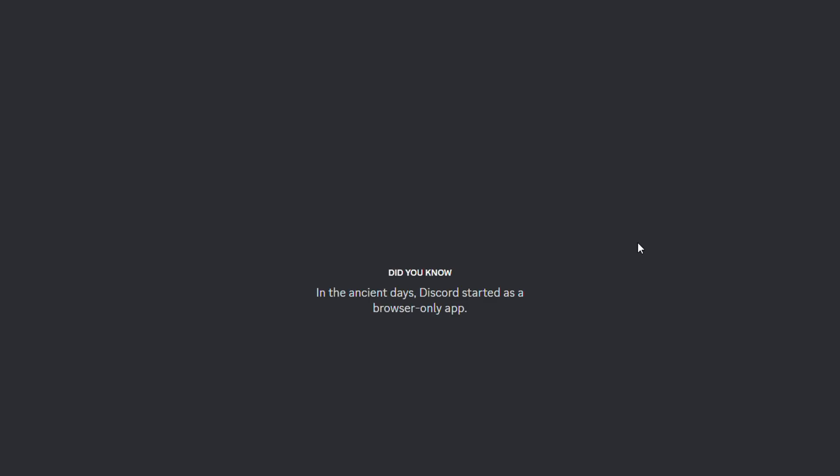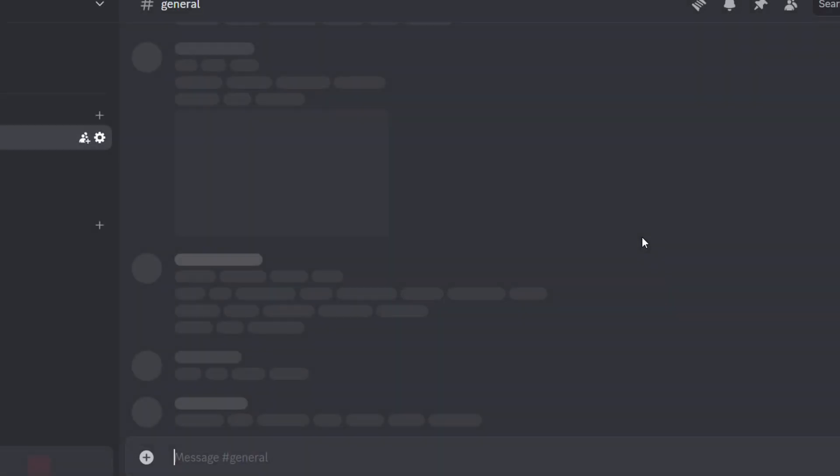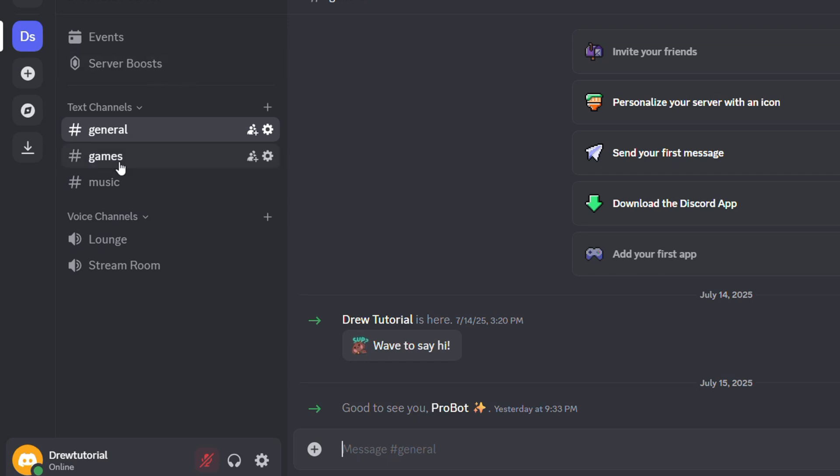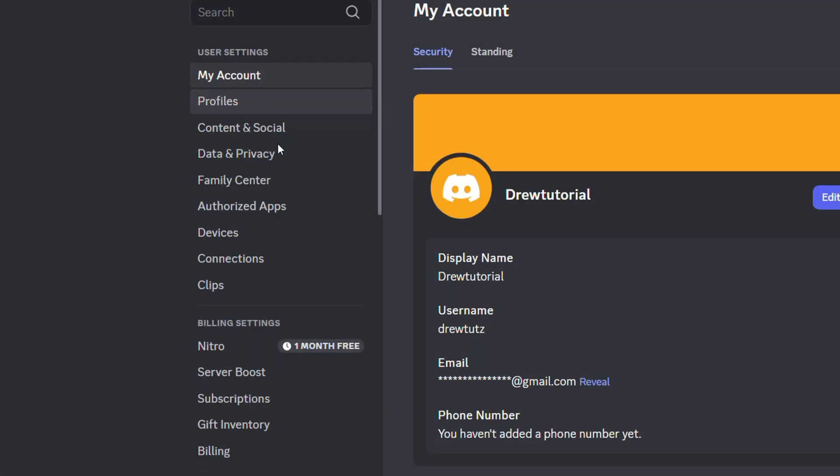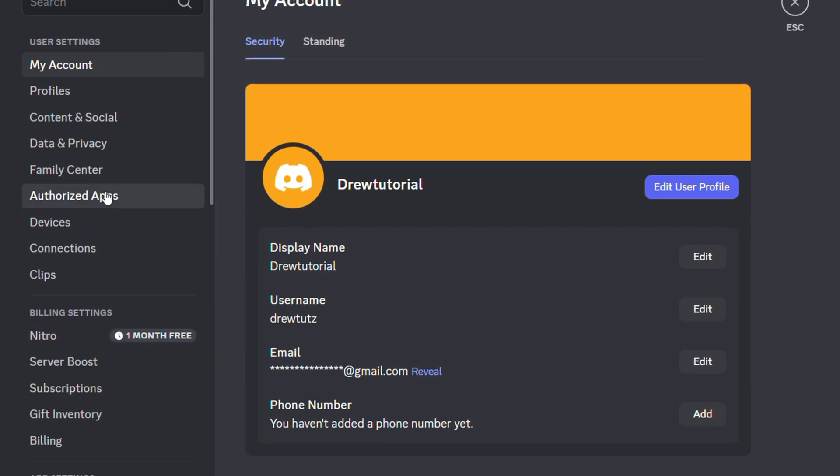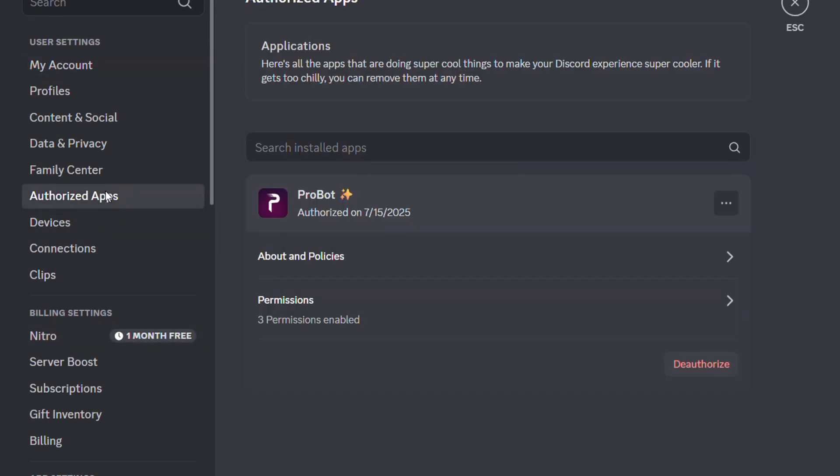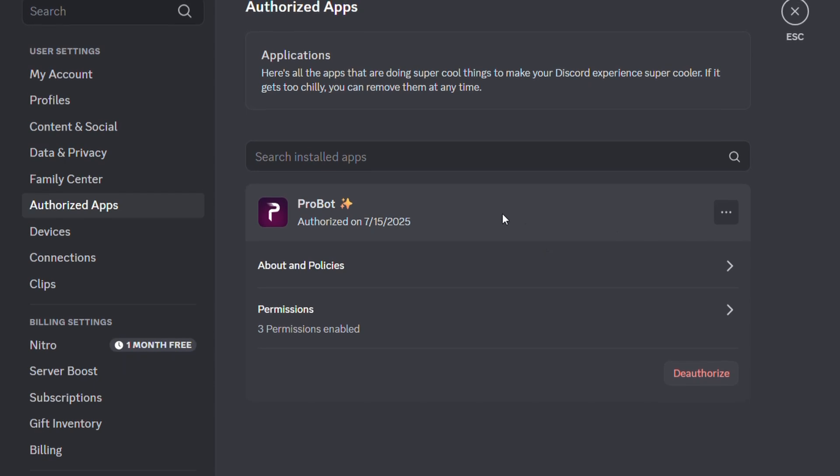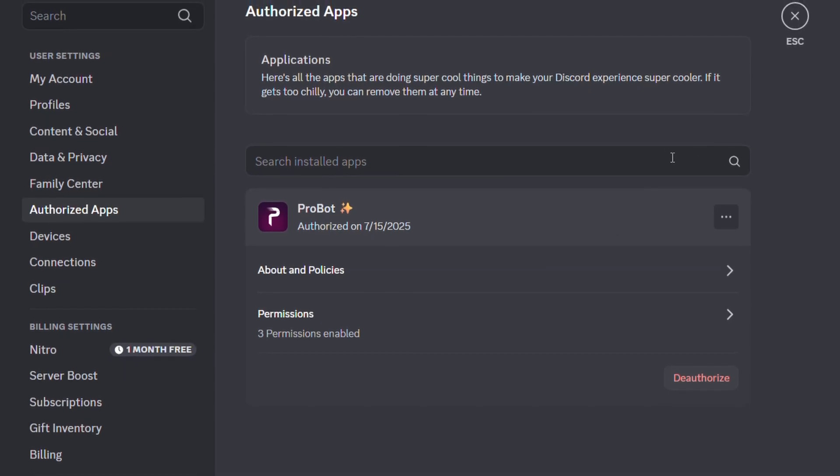You want to ensure that you check that and you'll be able to find all of those apps that are authorized. You can easily follow the steps to deauthorize them by simply going into the authorized app section and you'll be able to find those apps.